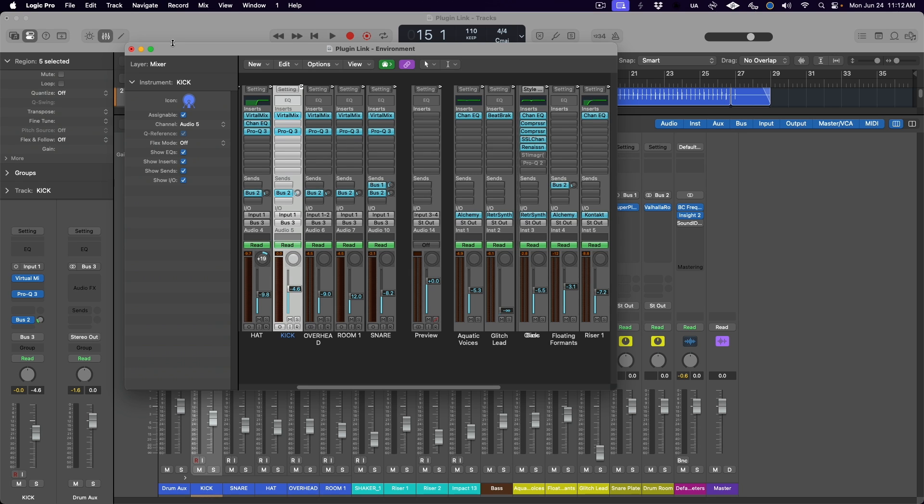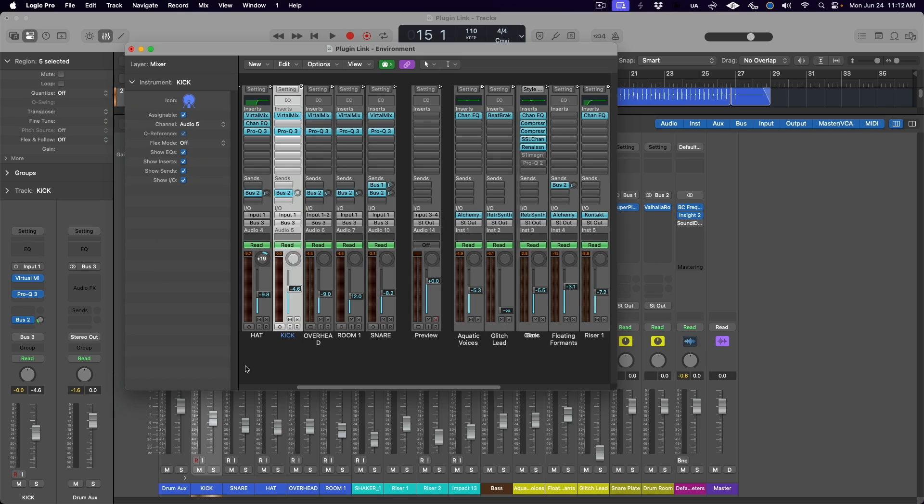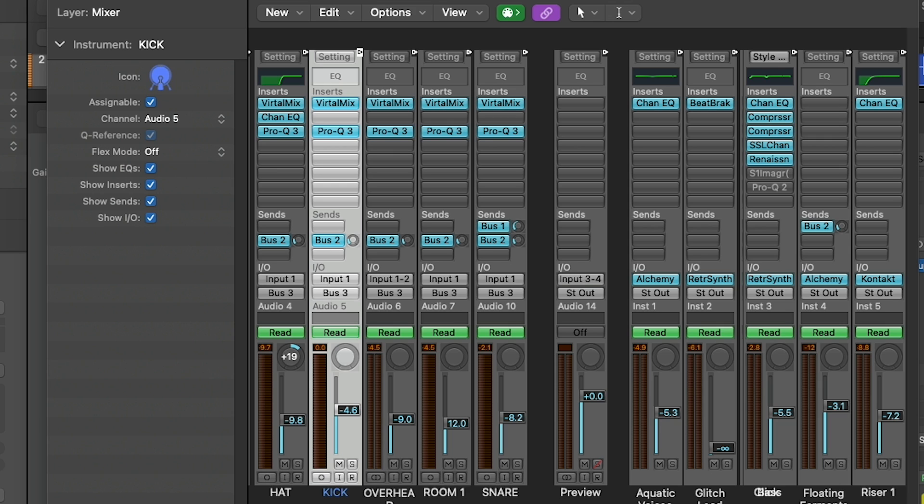Now, I know the environment might look like a scary place, but don't worry. What we have to do in here is quite simple. The environment is the window in Logic Pro that gives you complete control over your MIDI setup. It's actually a very powerful tool if you have a complex setup of MIDI based components, despite it still looking like Logic 7 for no good reason.